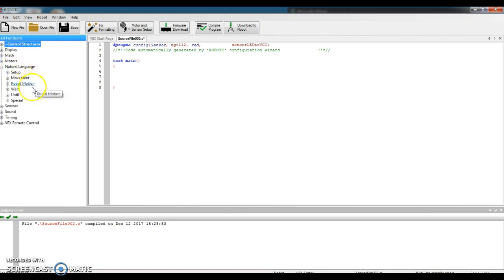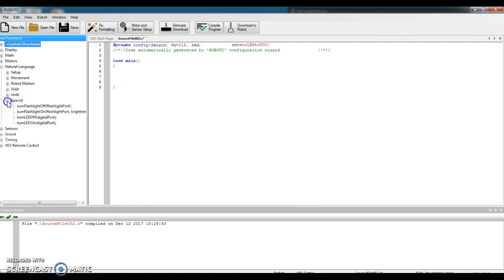You'll notice there's a couple of commands in here. This is how we are going to code. An LED is a special command. You're special, people. So click this plus sign in front of the word special.